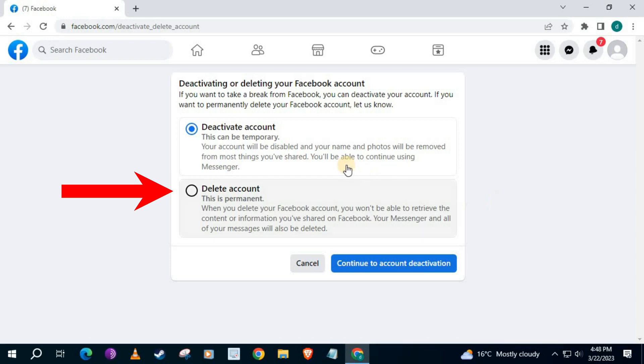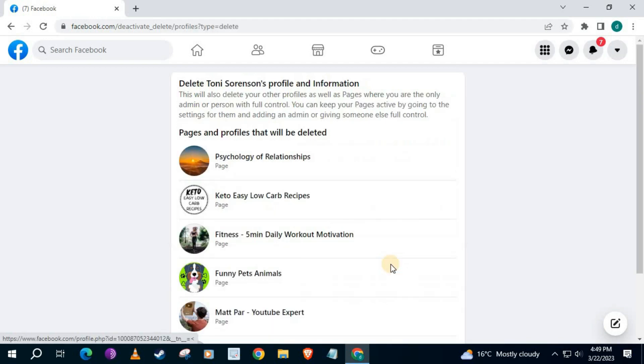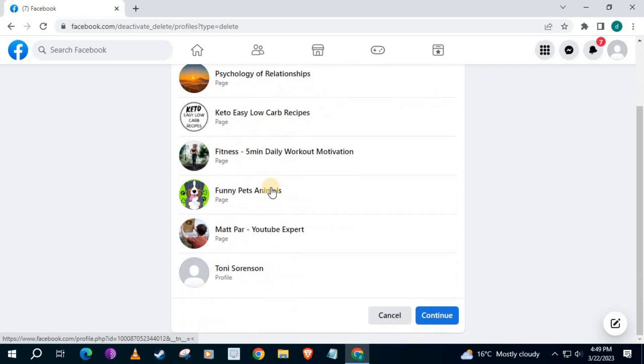Press on the Delete Account button, then the blue button here. Any pages you have made with the account will also be deleted. Scroll down and push on the Continue button.